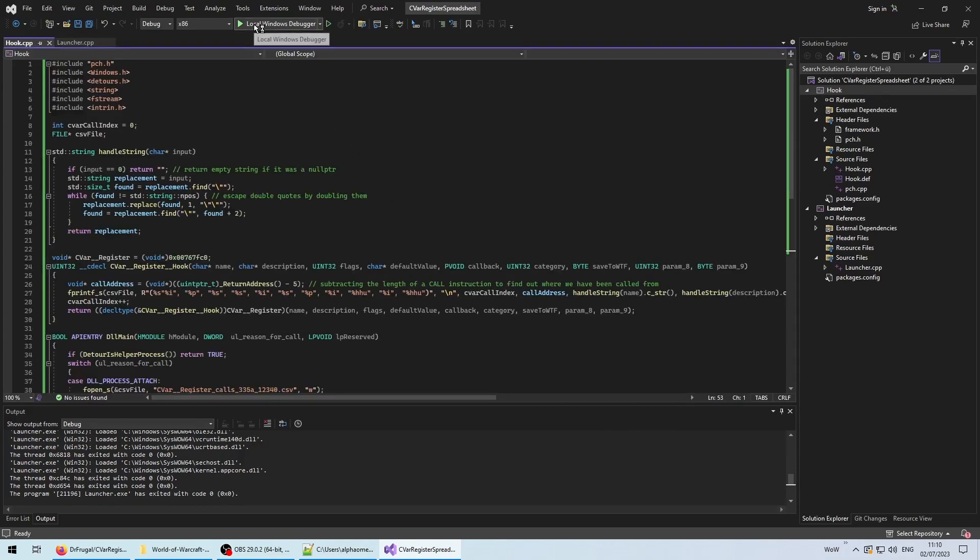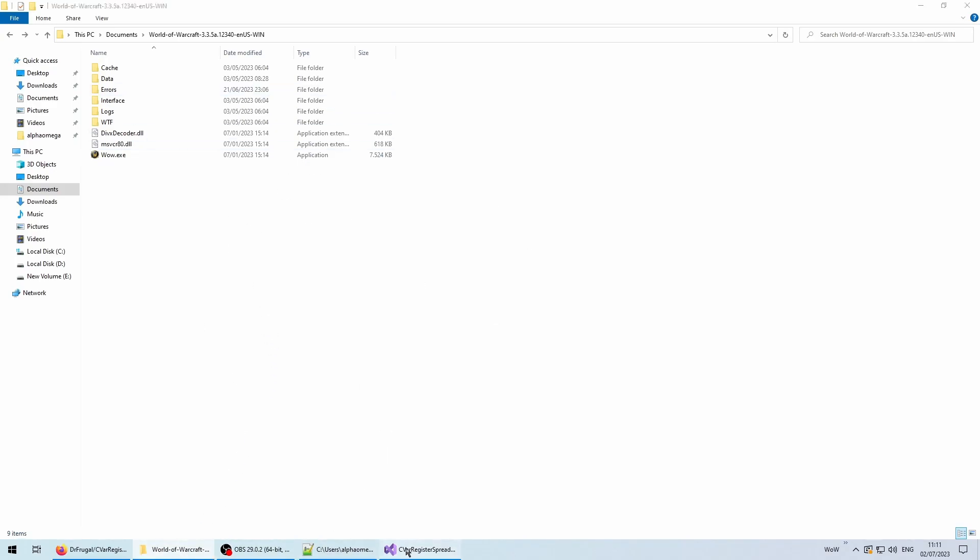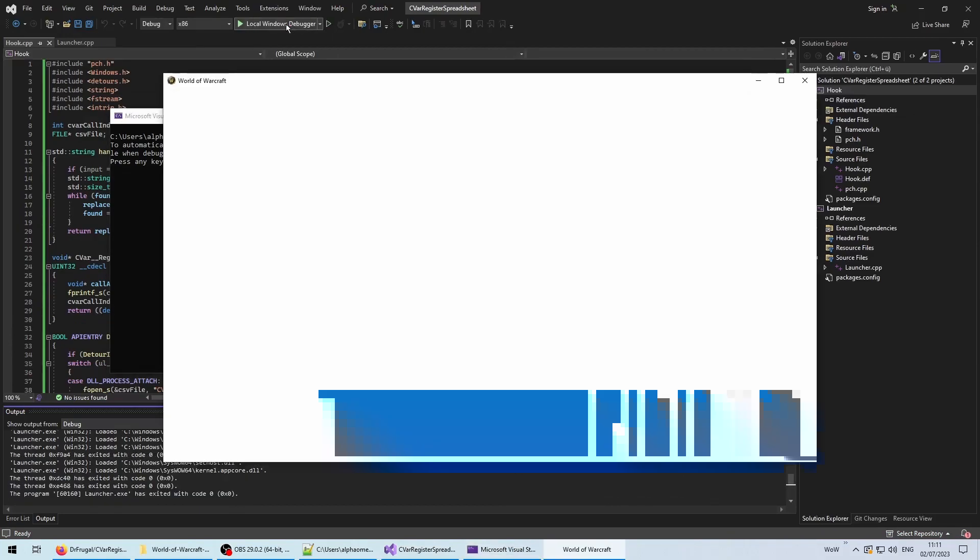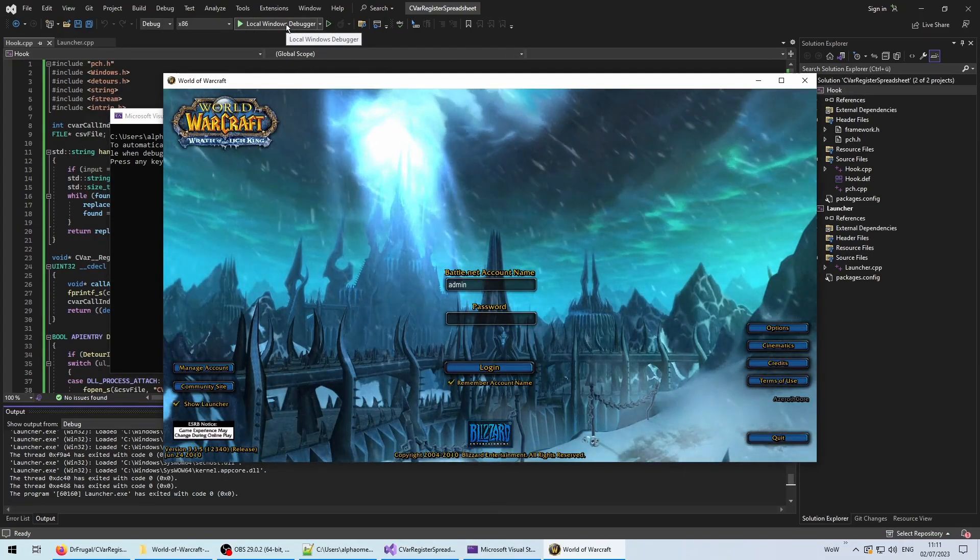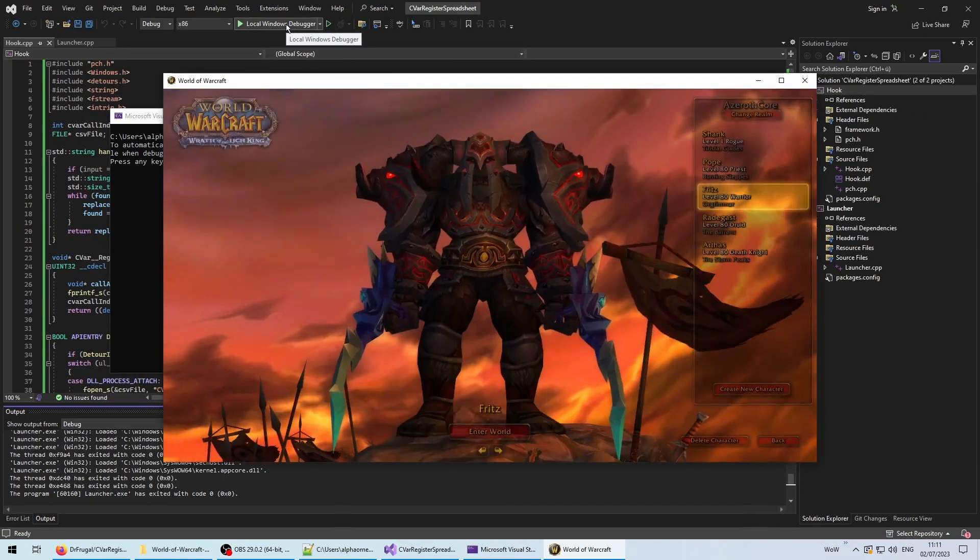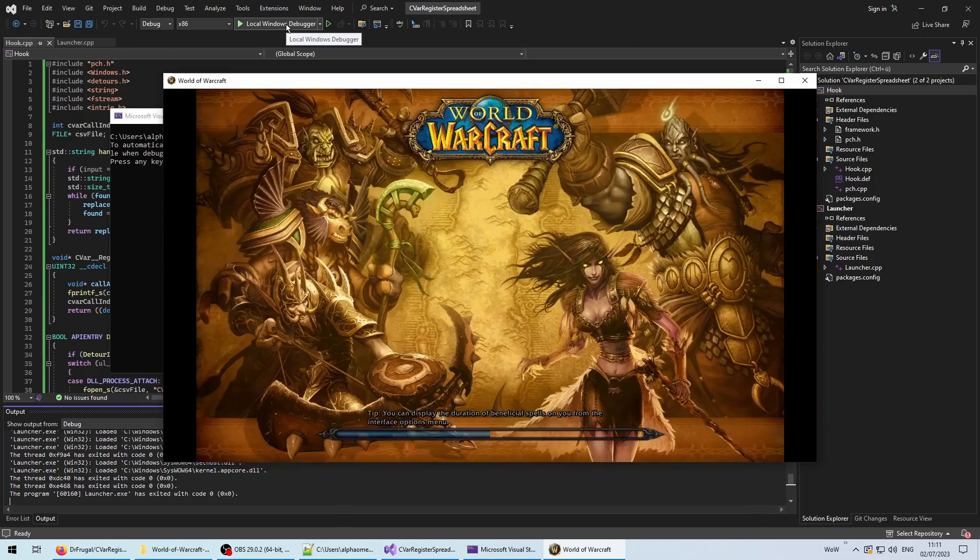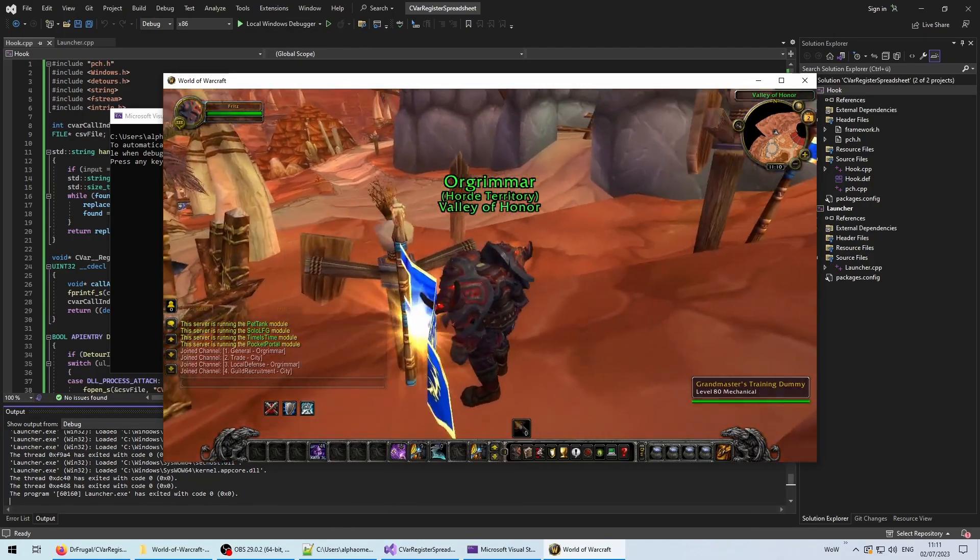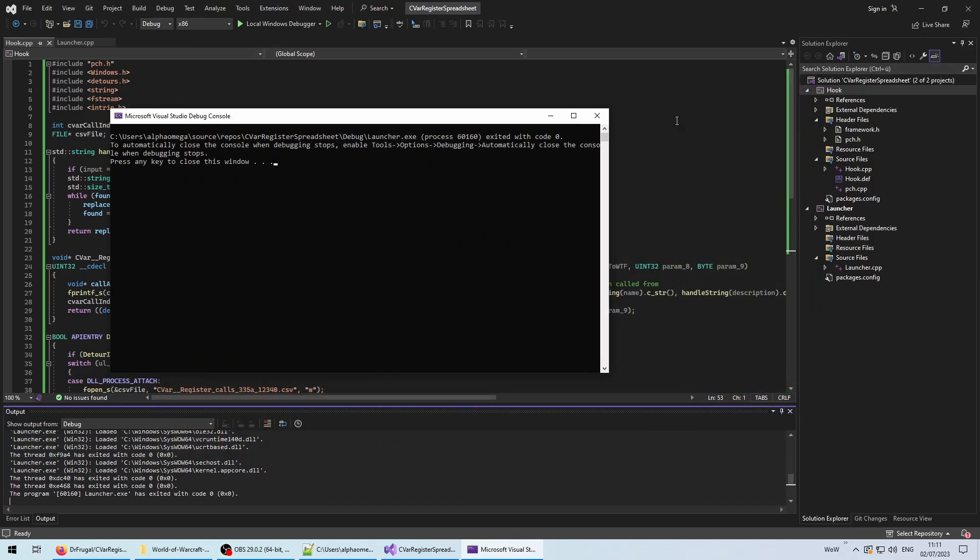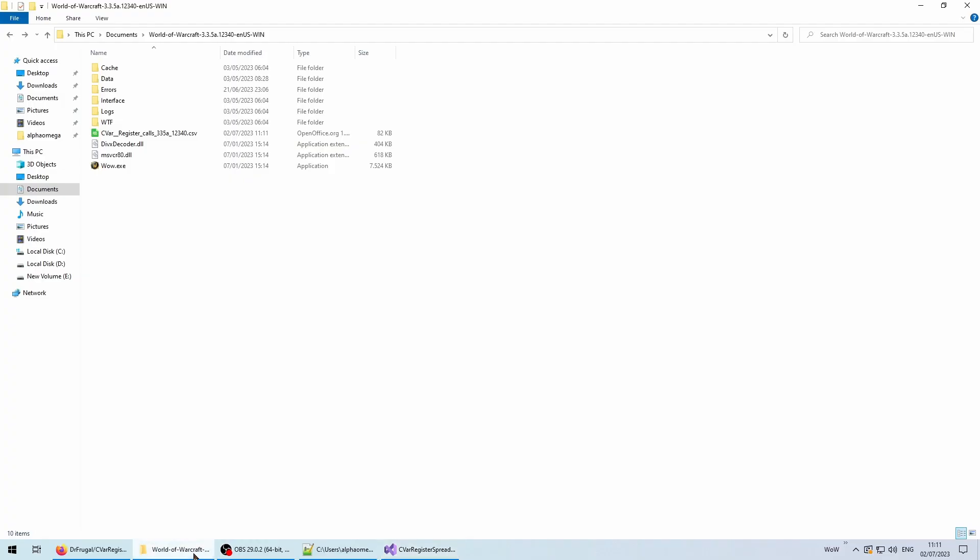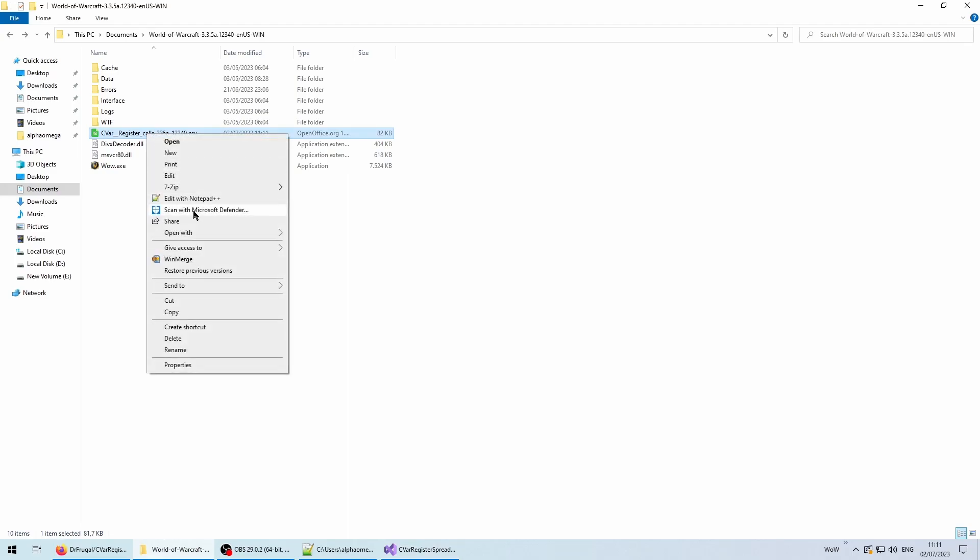Here is the client folder, before we launch the client with the hook DLL, and as you can see, no CSV file yet. Time for the moment of truth. Run the solution, and make sure that you not only log in, but also load into the world, so all available receivers should have been registered. Now close the client, and look into the folder again. If everything worked out, there should be a new file.